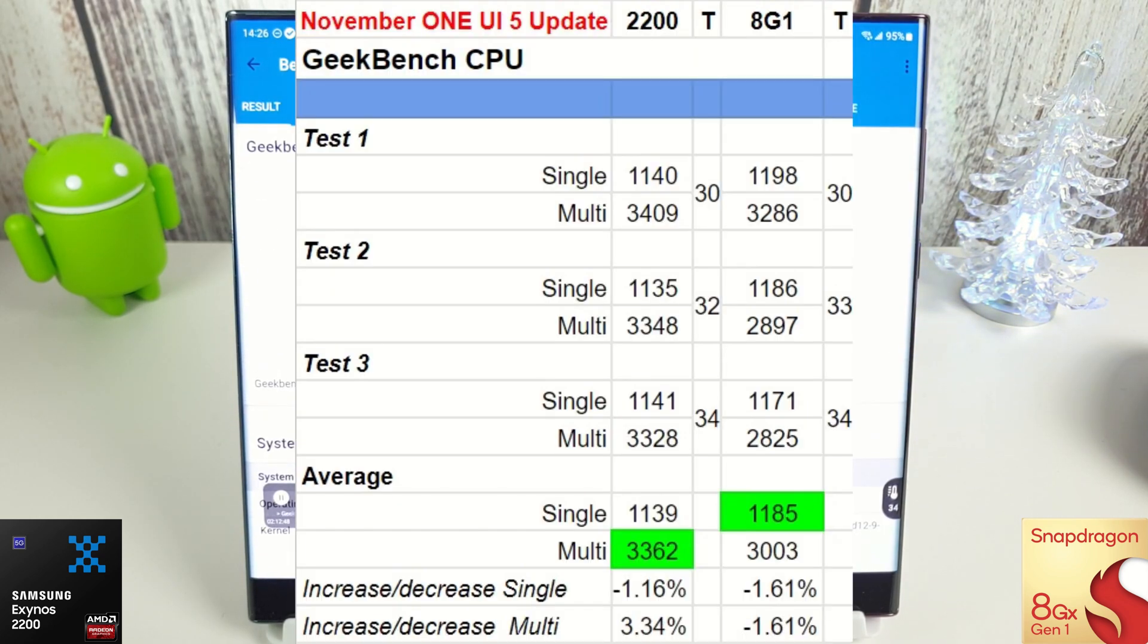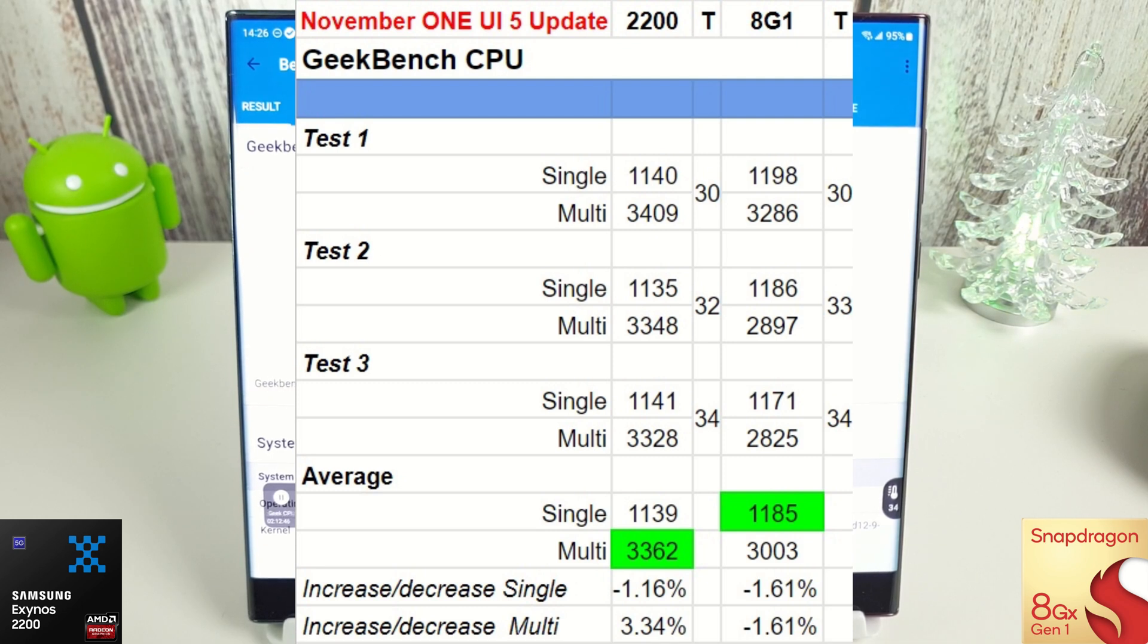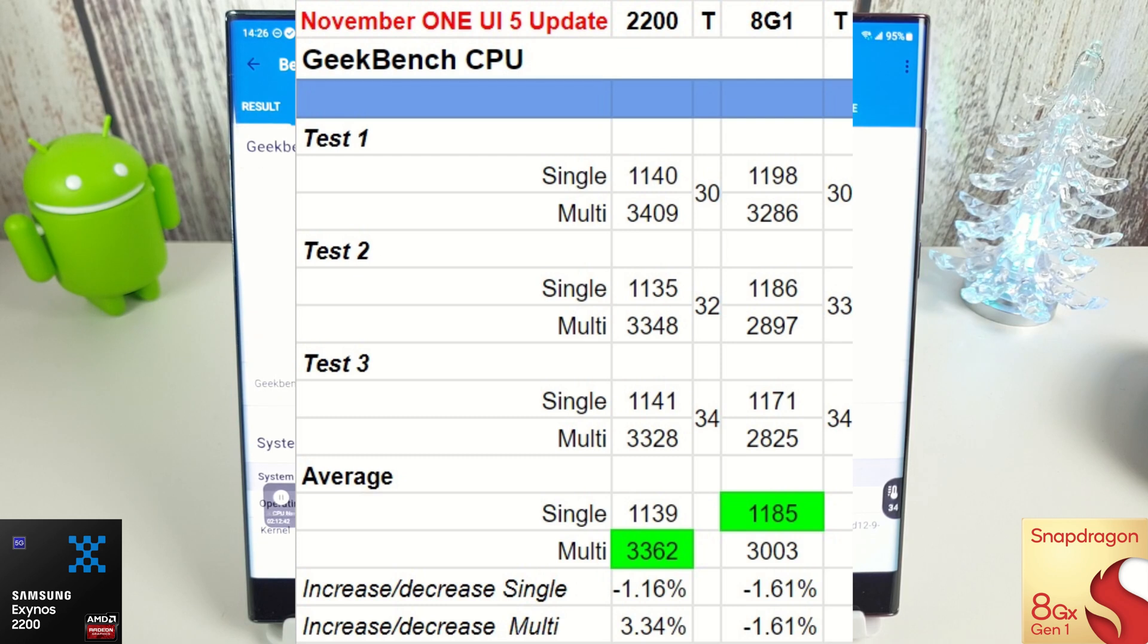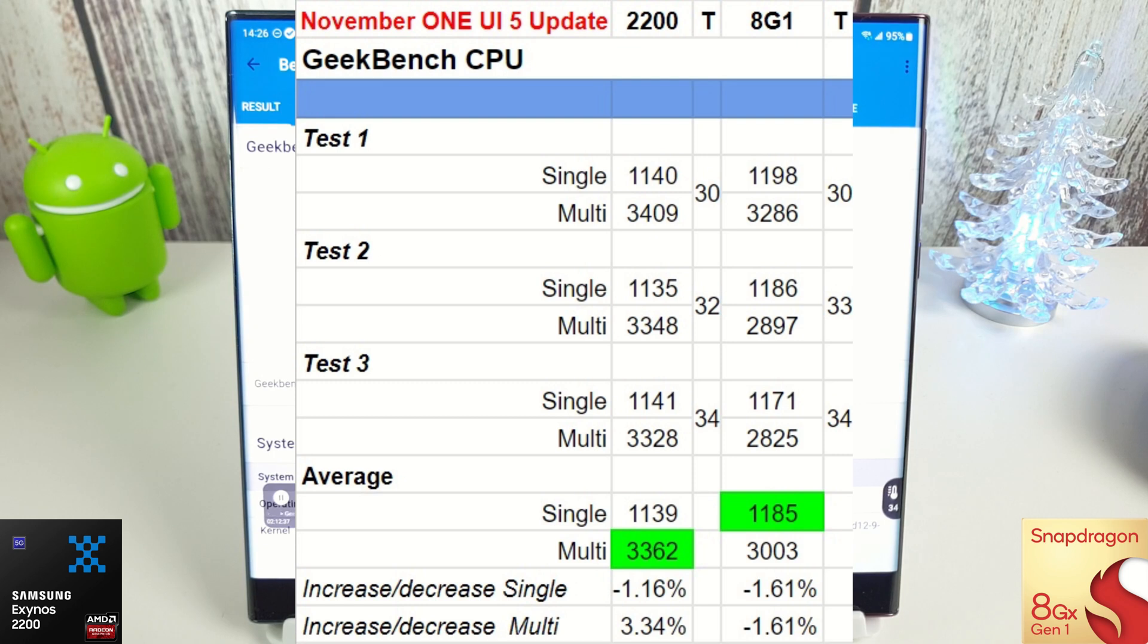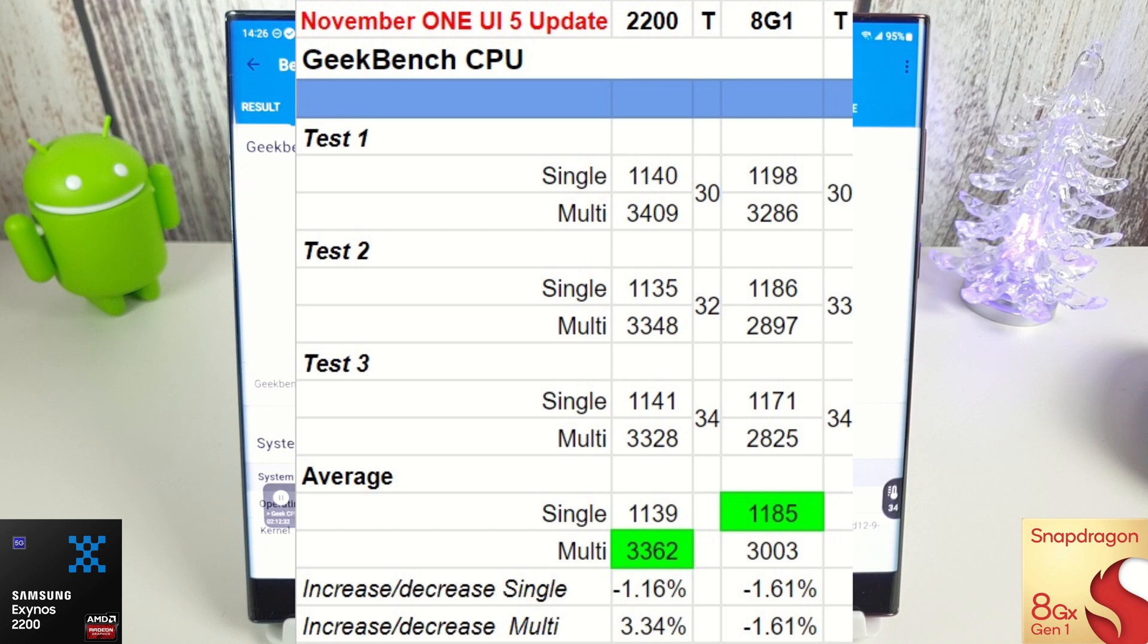Okay, so here we are with the Geekbench CPU results and you can see there's not really a huge difference compared to the September update running on Android 12, and it's a bit sad to see. There's basically neither here nor there a decrease on both on the single core.